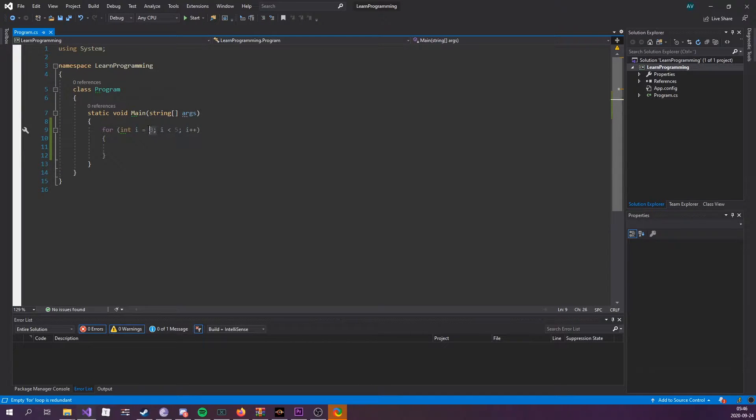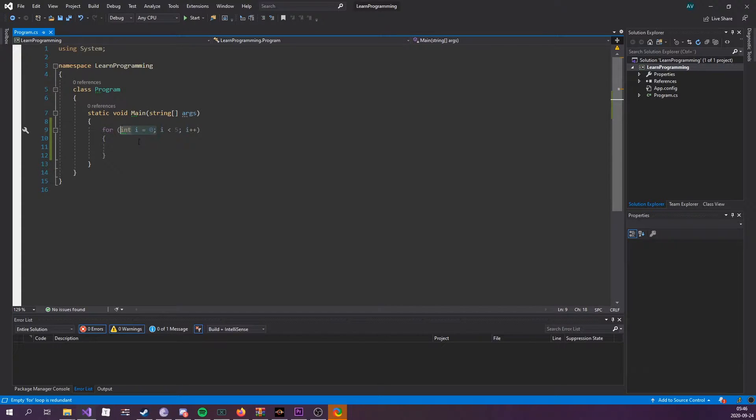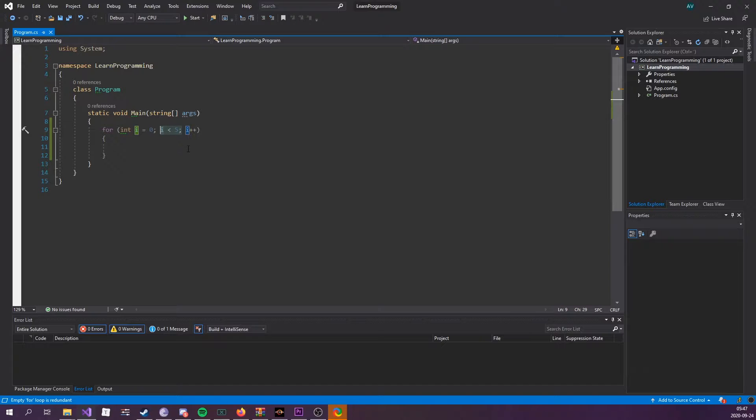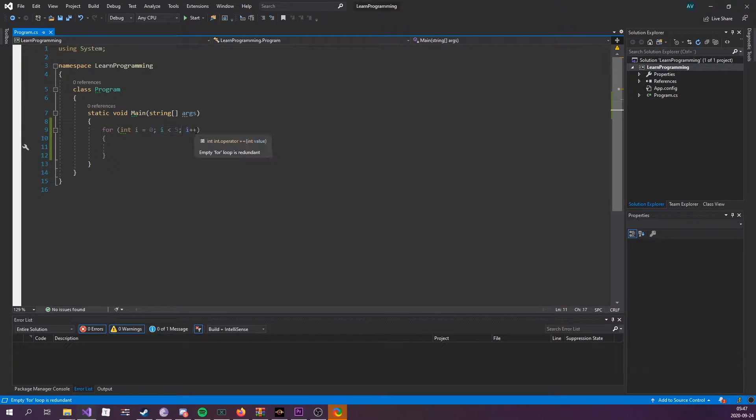So it's three statements. It's this one right here which declares a variable, this one right here which checks if the variable is less than whatever, and then we increment it.